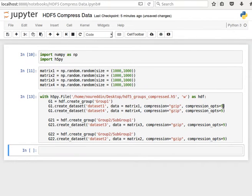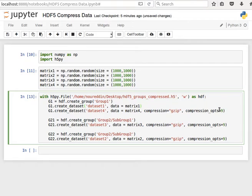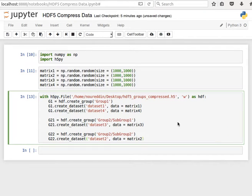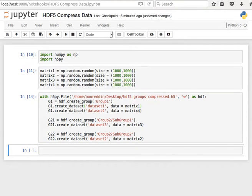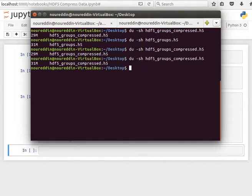And the size is 29 megabytes. If we remove the compression, we remove the compression. If we run it again, have a look at the size of the file. It's 31 megabytes.